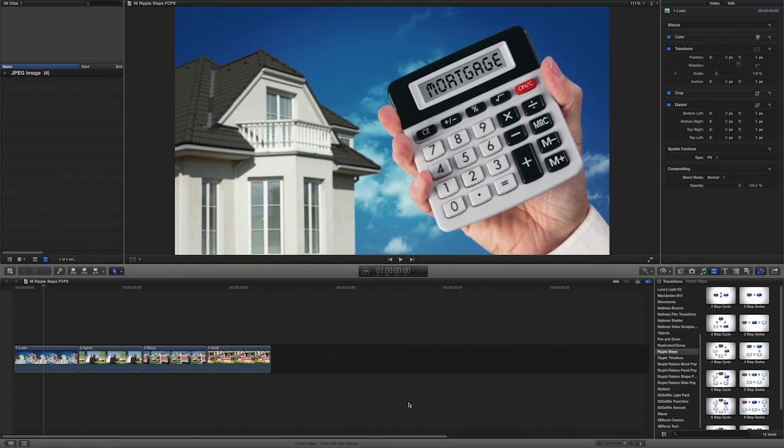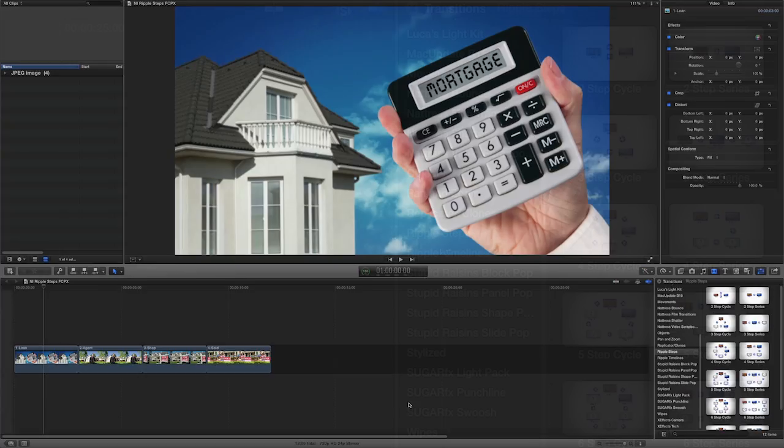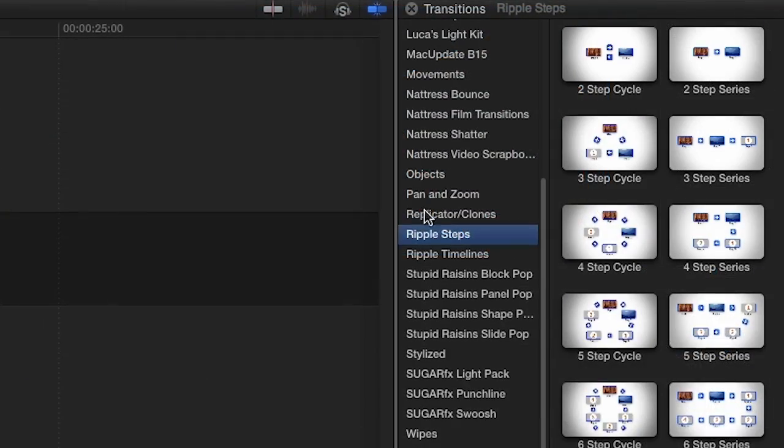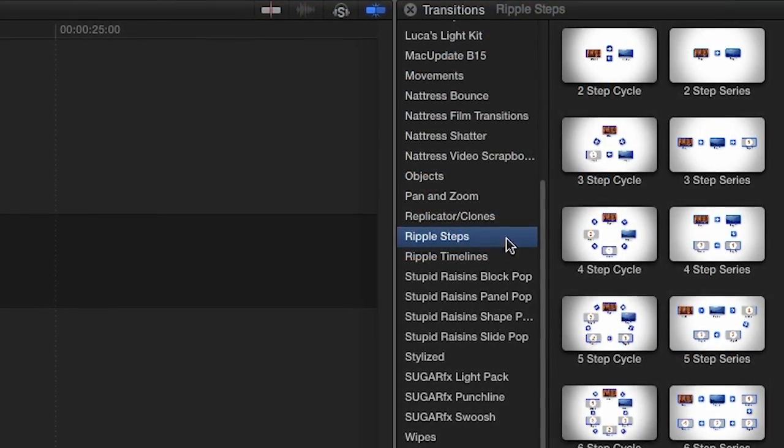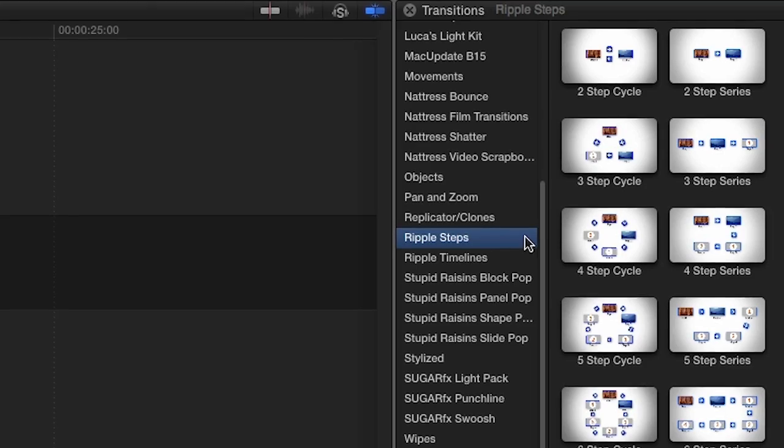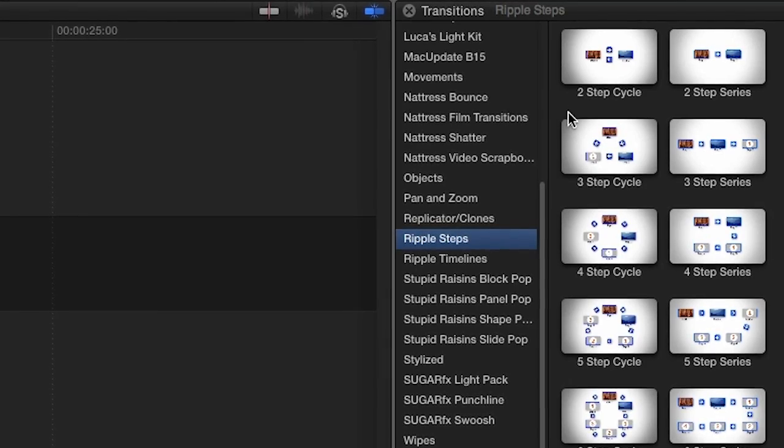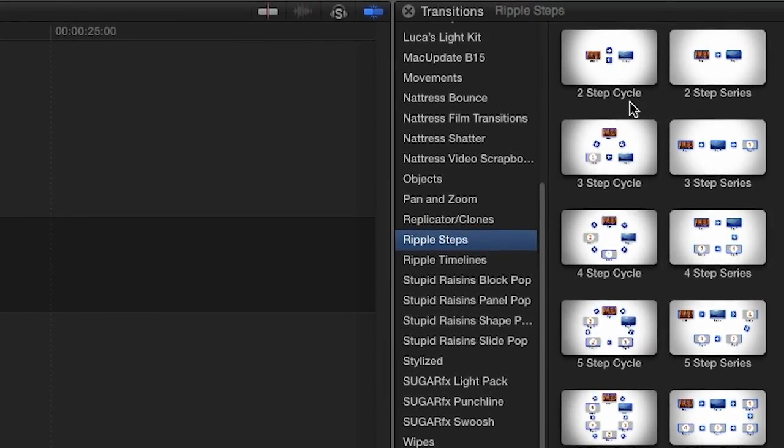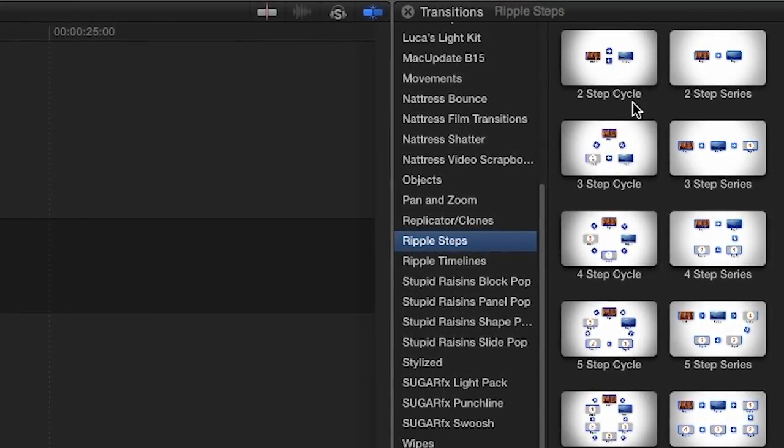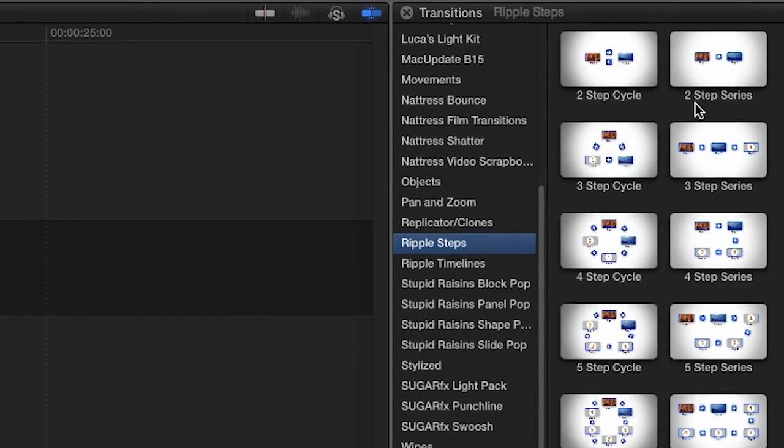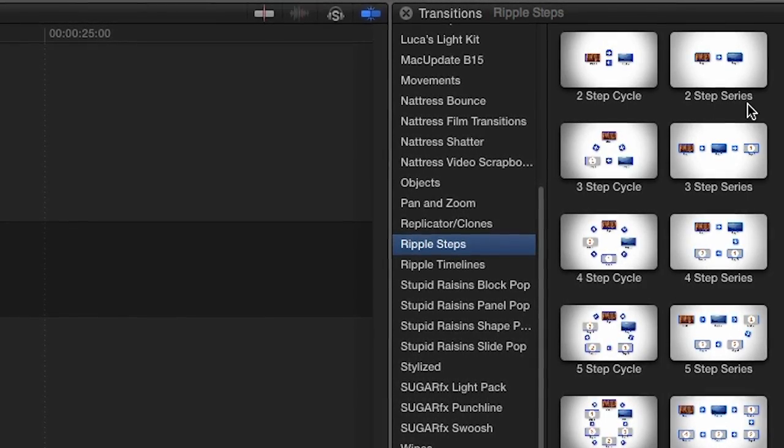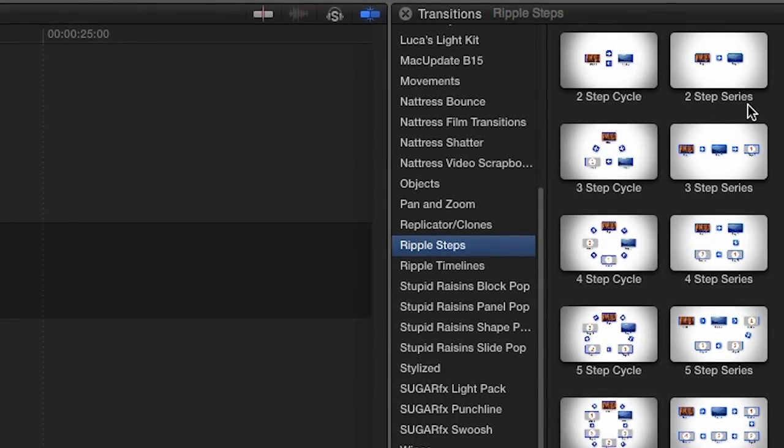Steps was designed exclusively for Final Cut Pro X. You can find it in the Transitions Browser under Ripple Steps. You may choose to either present your steps in a cycle, like the seasons of the year, or the steps in a series, like how to buy a house.